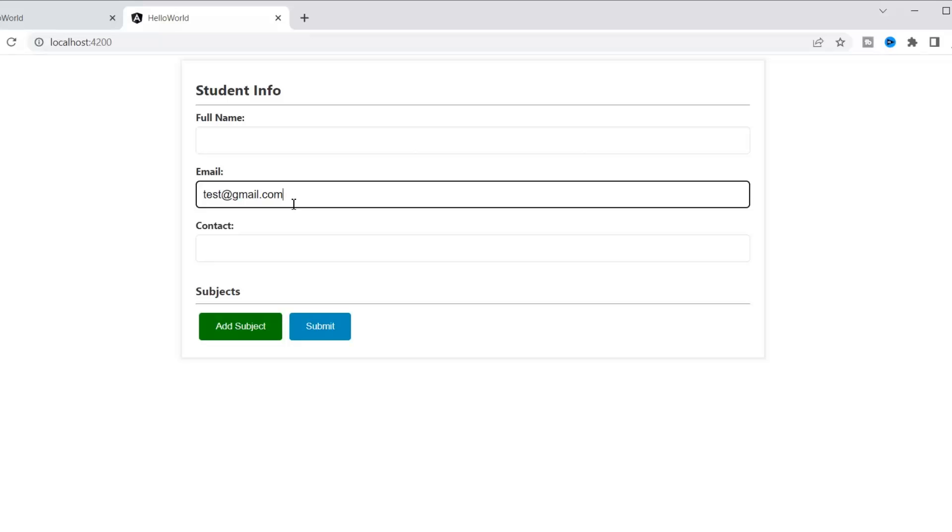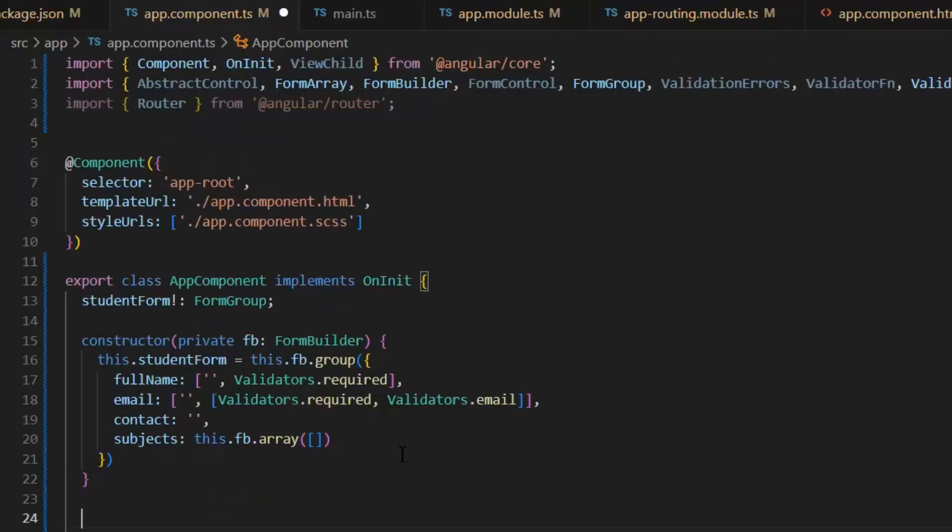Now what we want is for this email field to only validate work emails, not public emails like Gmail, Yahoo, etc. For that, we need to create our custom validation.